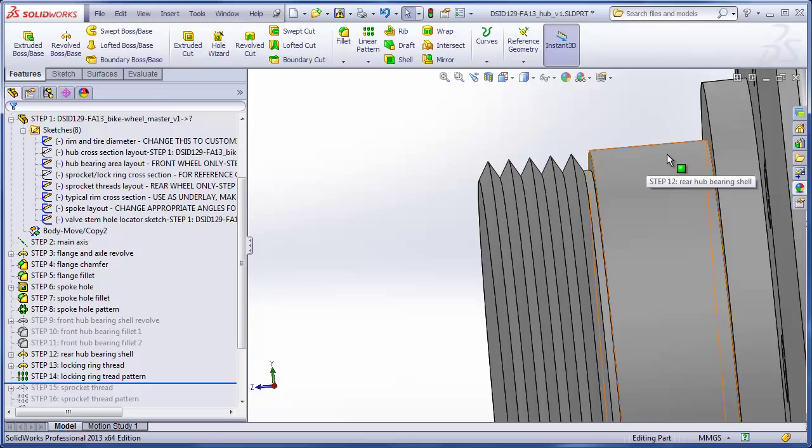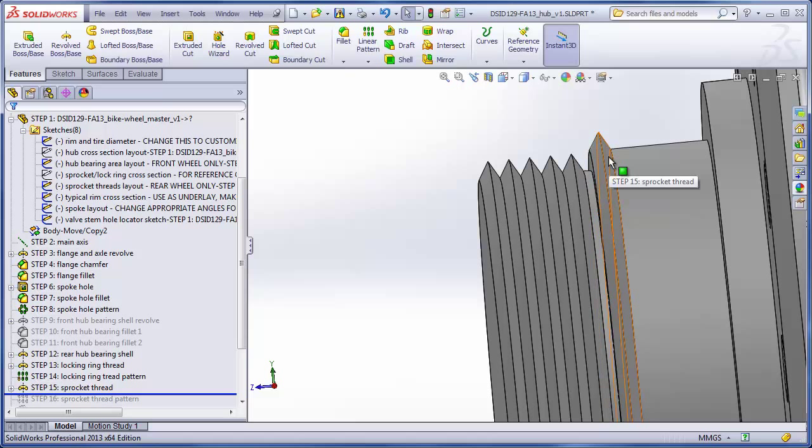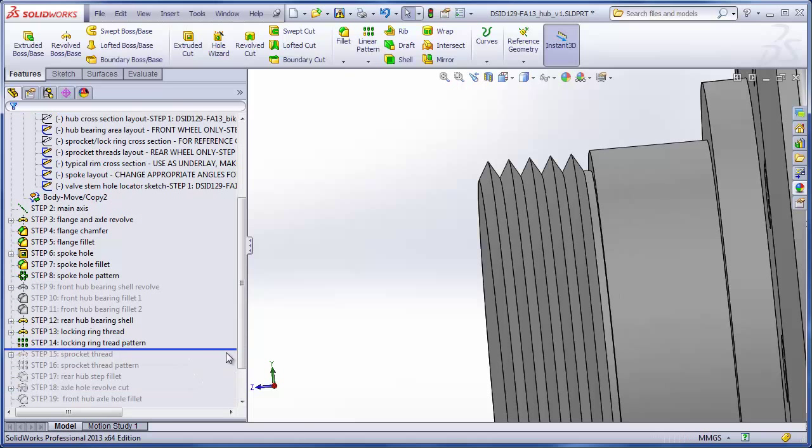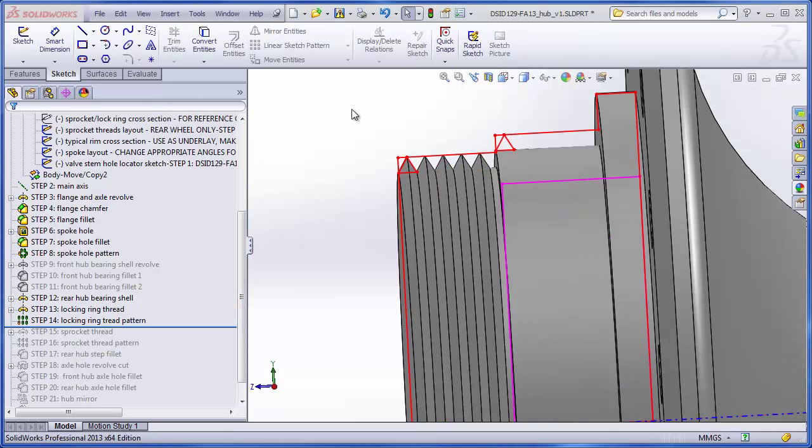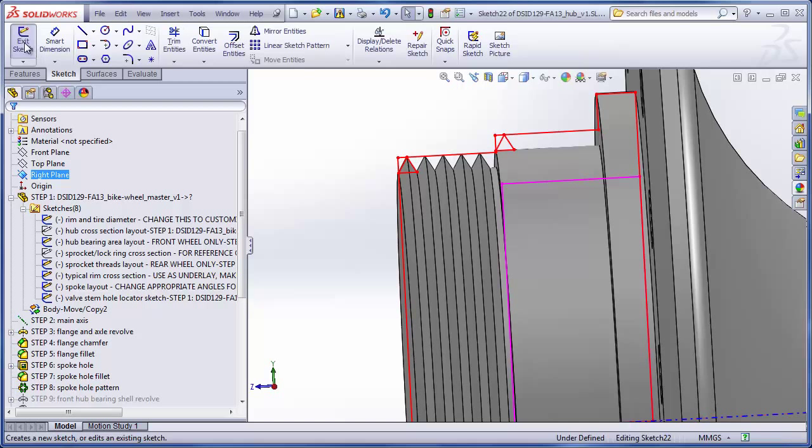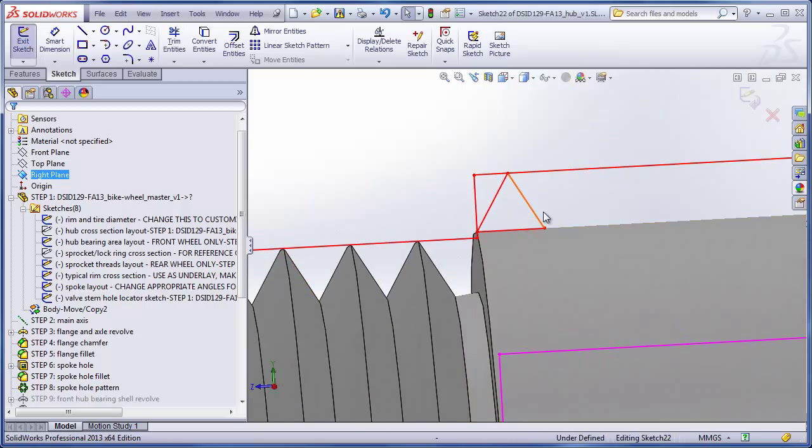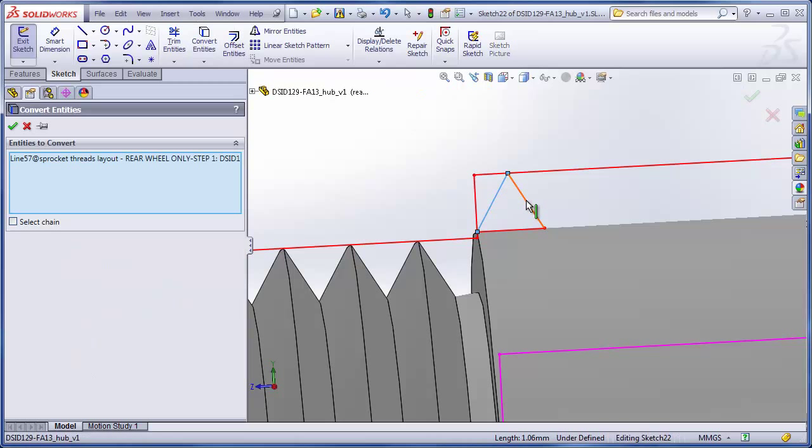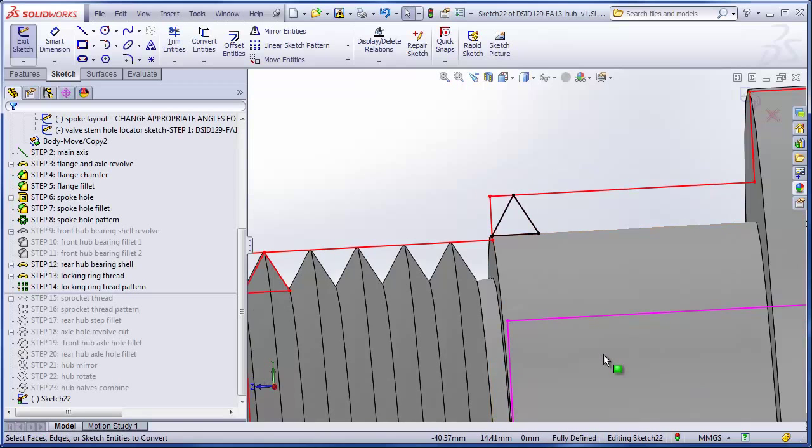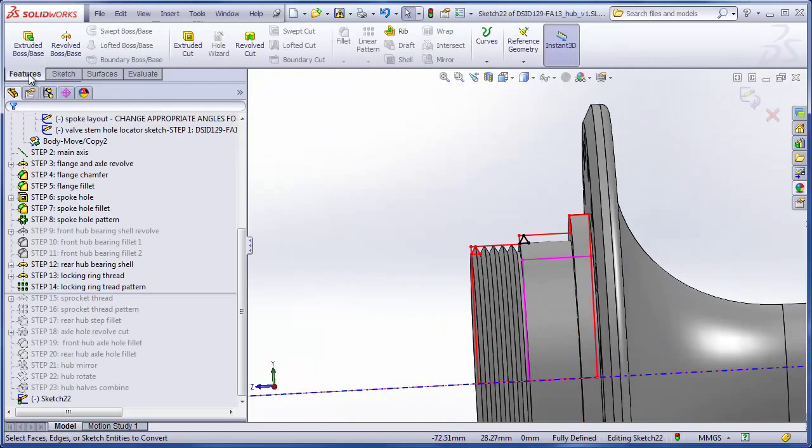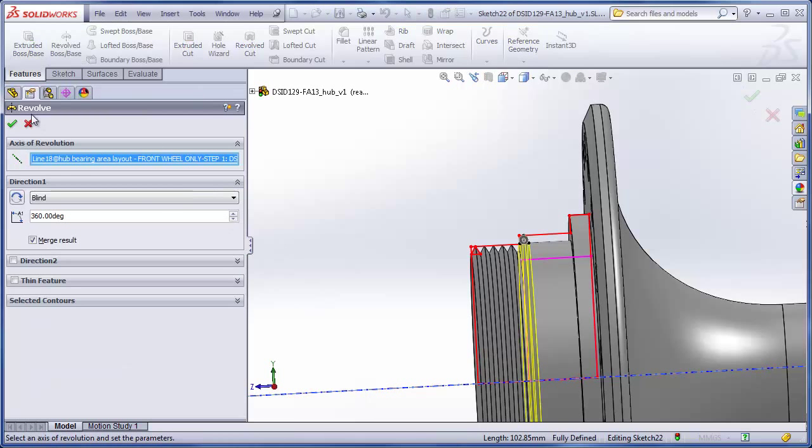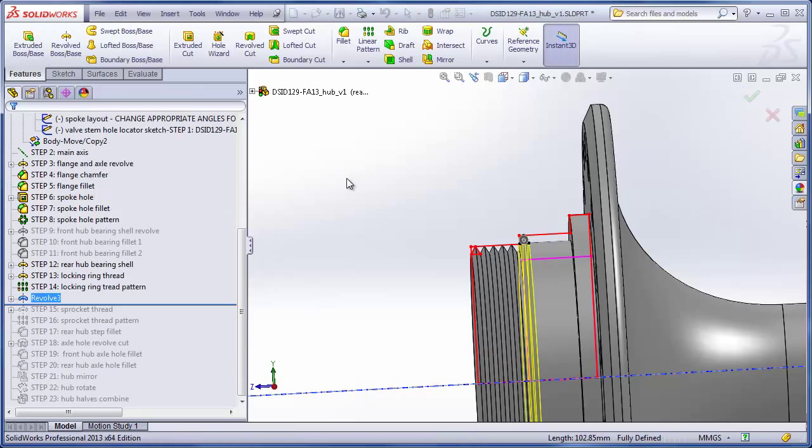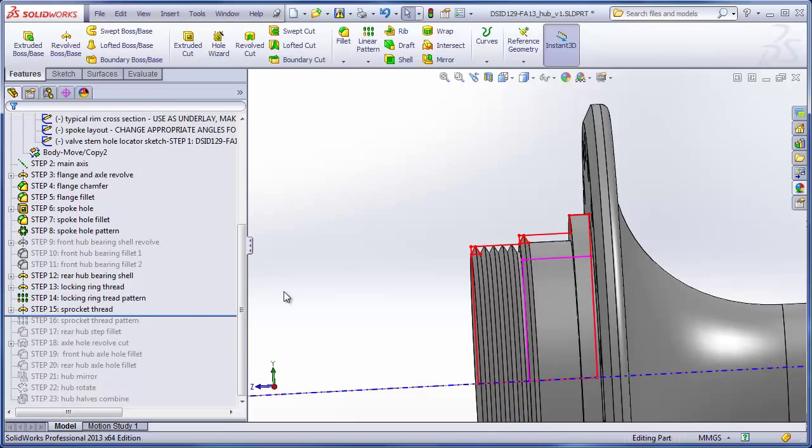That completes step 14. So this series of threads is the threads used for screwing on the lock ring. You now need to add the threads for screwing on the sprocket. Same process as before. We're just going to copy the triangle shape that represents the tooth and revolve it around the axis. Rolling back to show how that's done. And then, showing my sketches again, on the right plane, make a new sketch, and copy these three elements into it. And again, revolve about the axis. And that completes step 15.